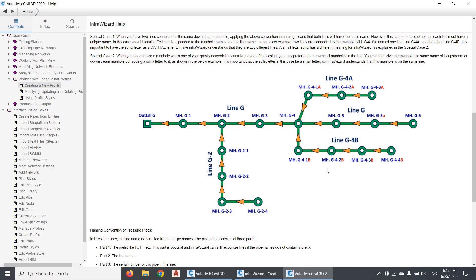The second special case is when you add an intermediate manhole within a line and you don't want to renumber all manholes in this line. In this case, you can give this new manhole the same name as its upstream or downstream manhole and add a suffix letter to make it a unique name. It is important that this suffix letter be written in lowercase. This will let InfraWizard know that this manhole is in the same line with the other manholes, and not in another line like in the previous case.